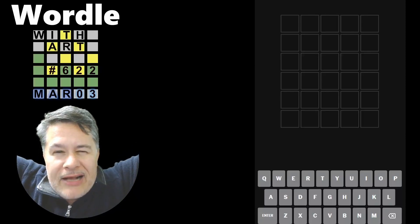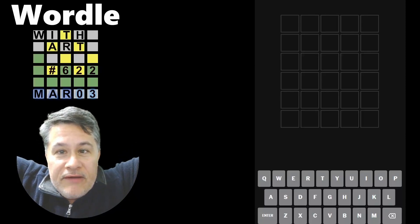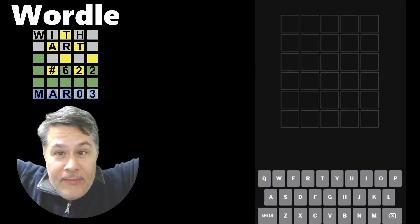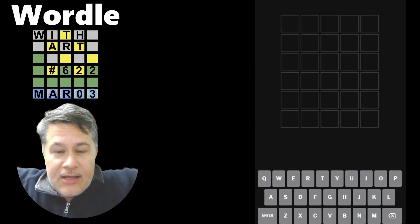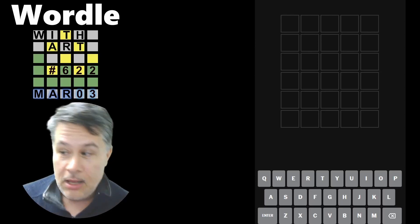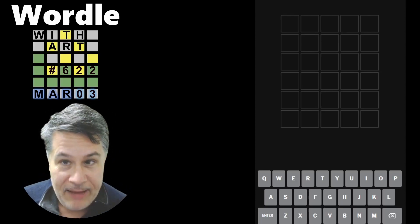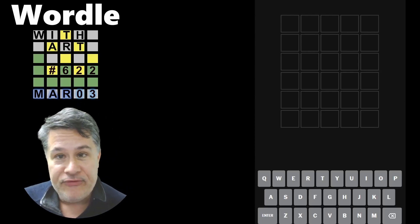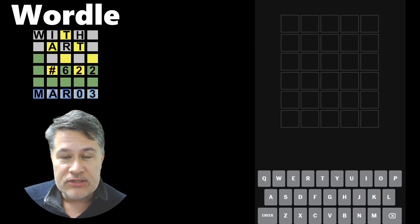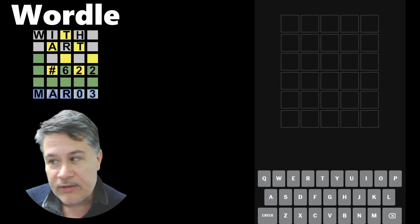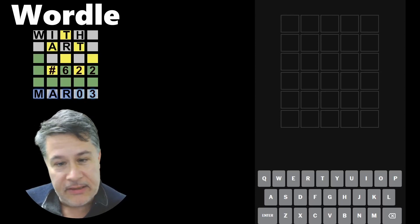Hello everyone. Welcome back to another edition of Wordle with Art. All right. I can't believe we have so many new folks. So welcome aboard for the March tournament.